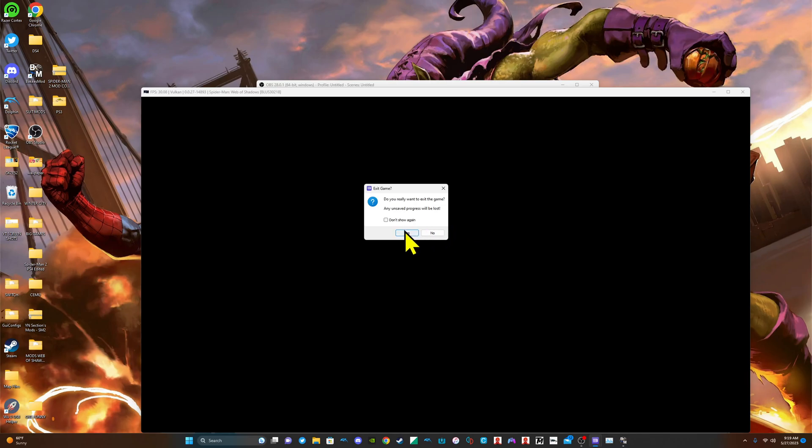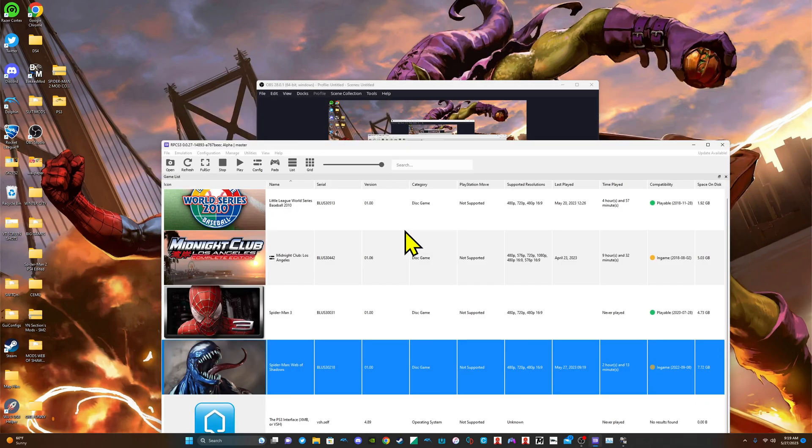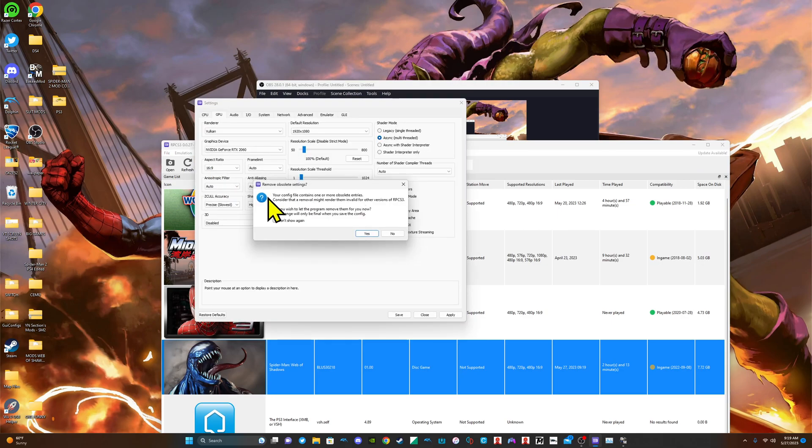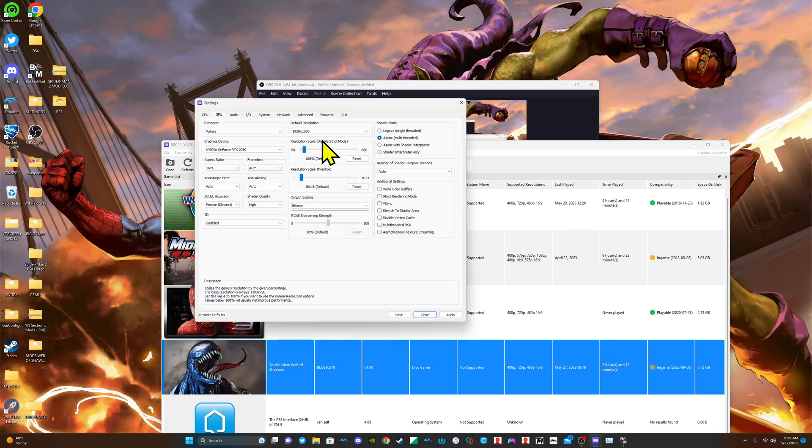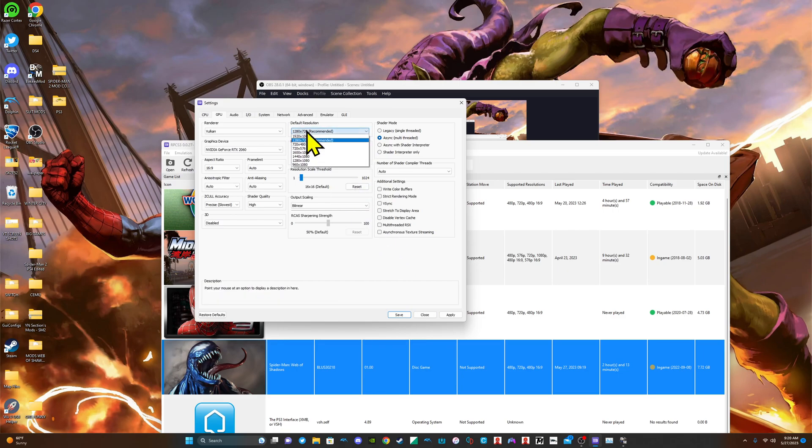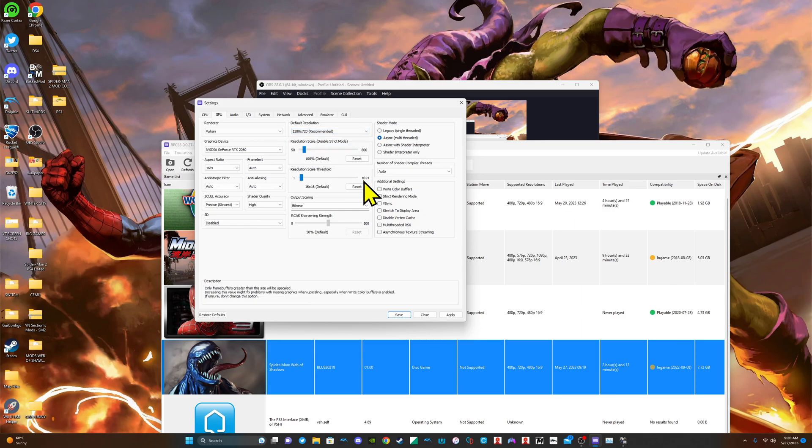You want to close it. So make sure you have your Web of Shadows at 1280x720, excuse me. And save.